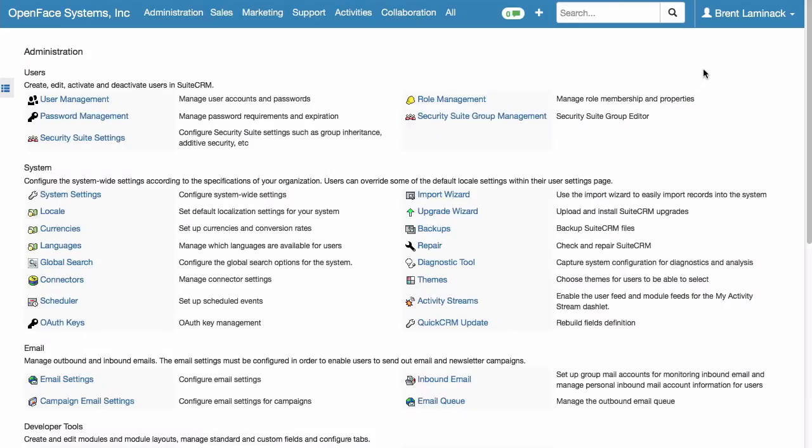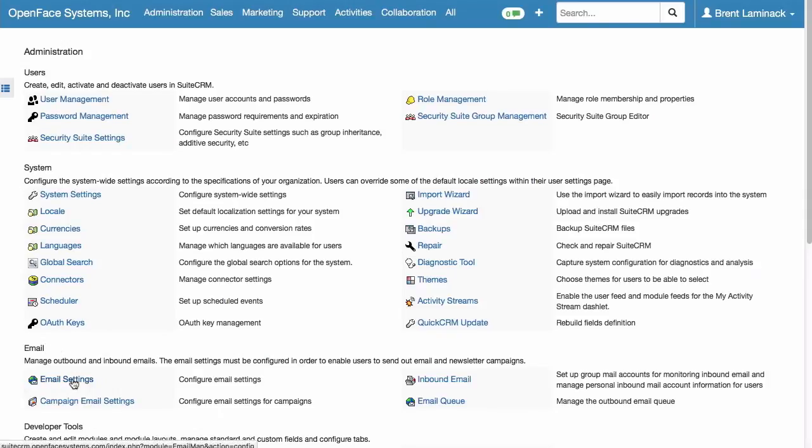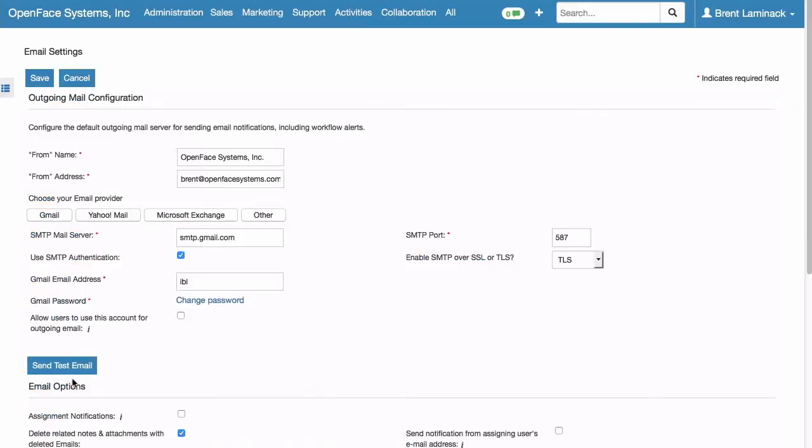Now, if you're not an admin, you can't do this. So, in the Admin section of SuiteCRM, you see three big sections up here at the top. There's Users, System, and then Email. Email is where we want. And the link that says Email Settings. Click on that.